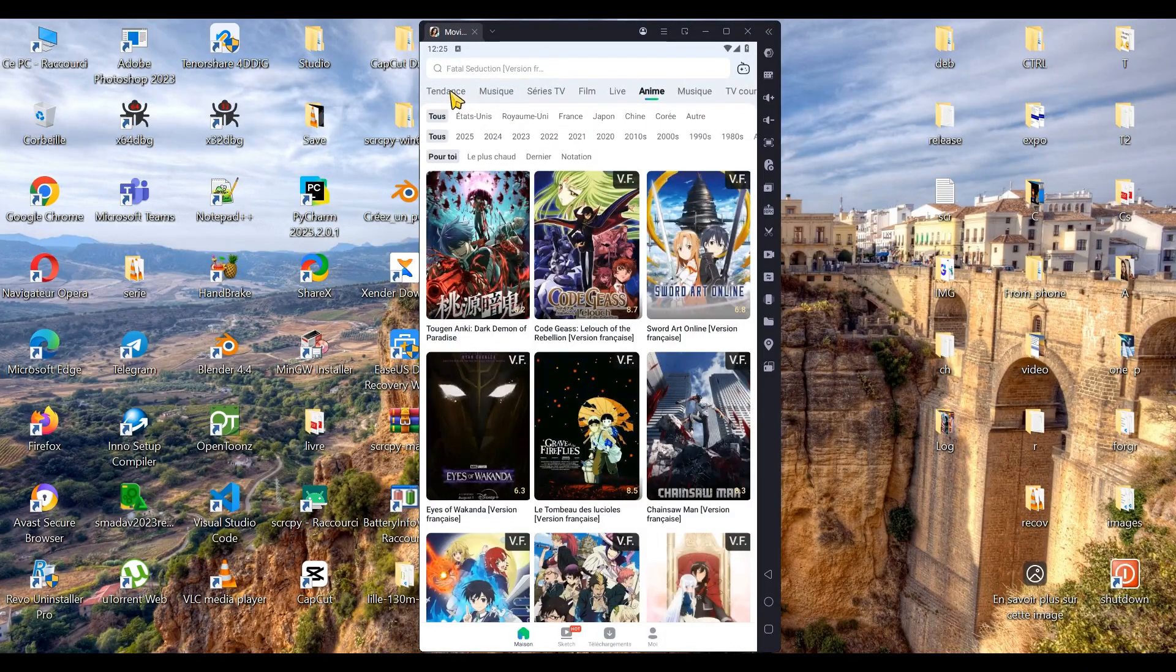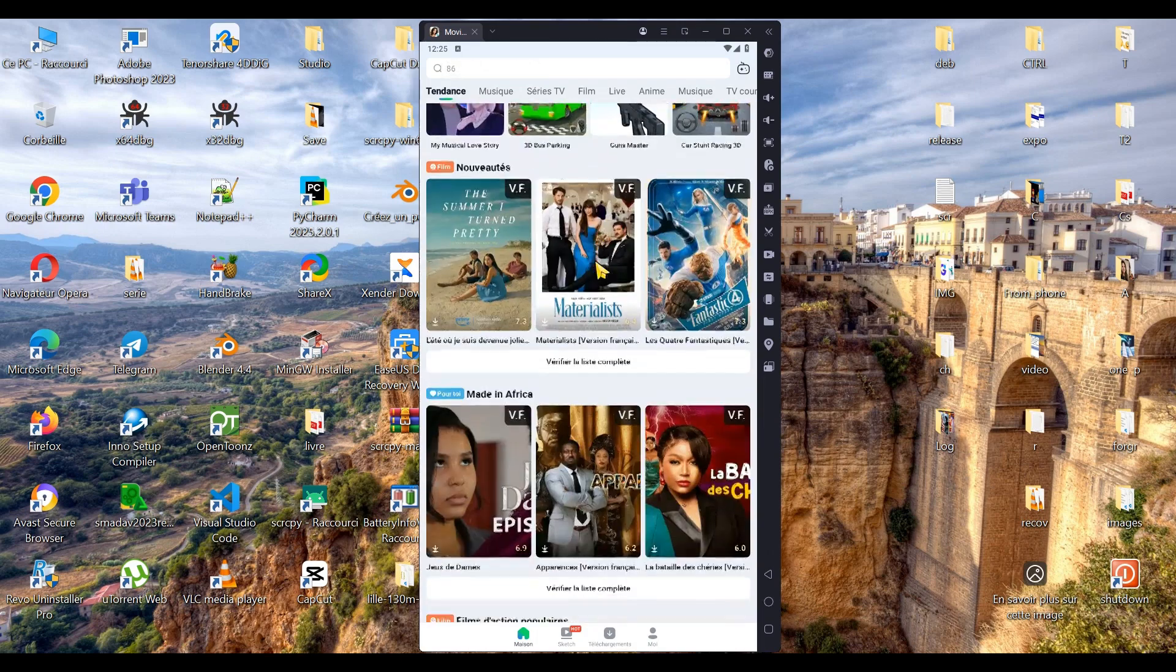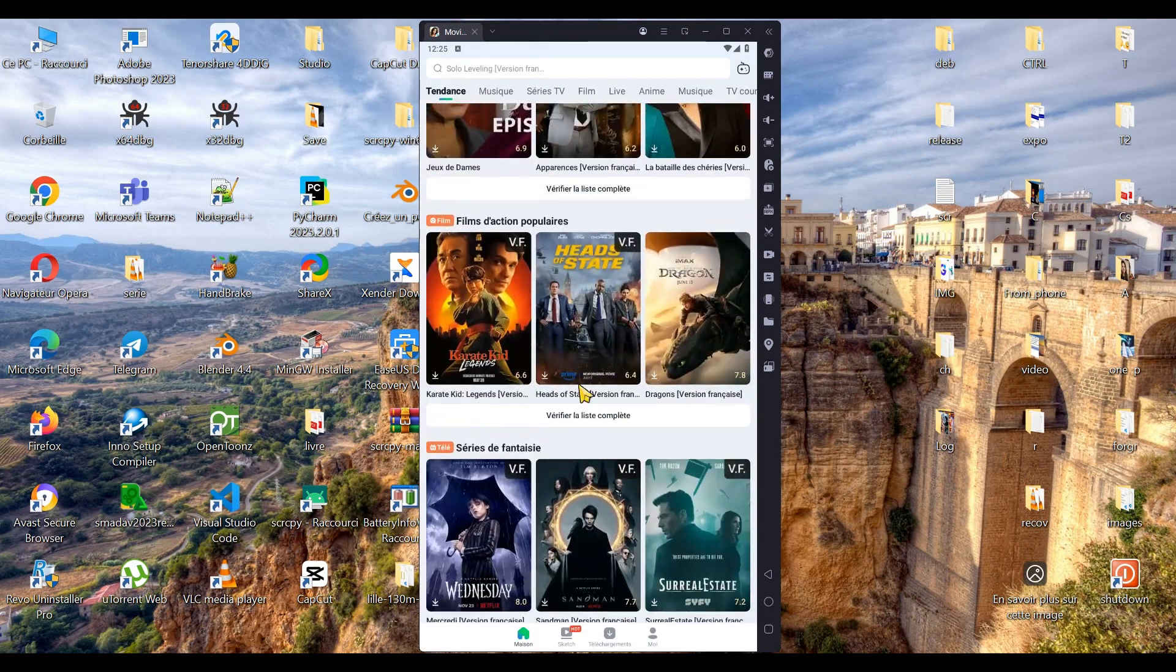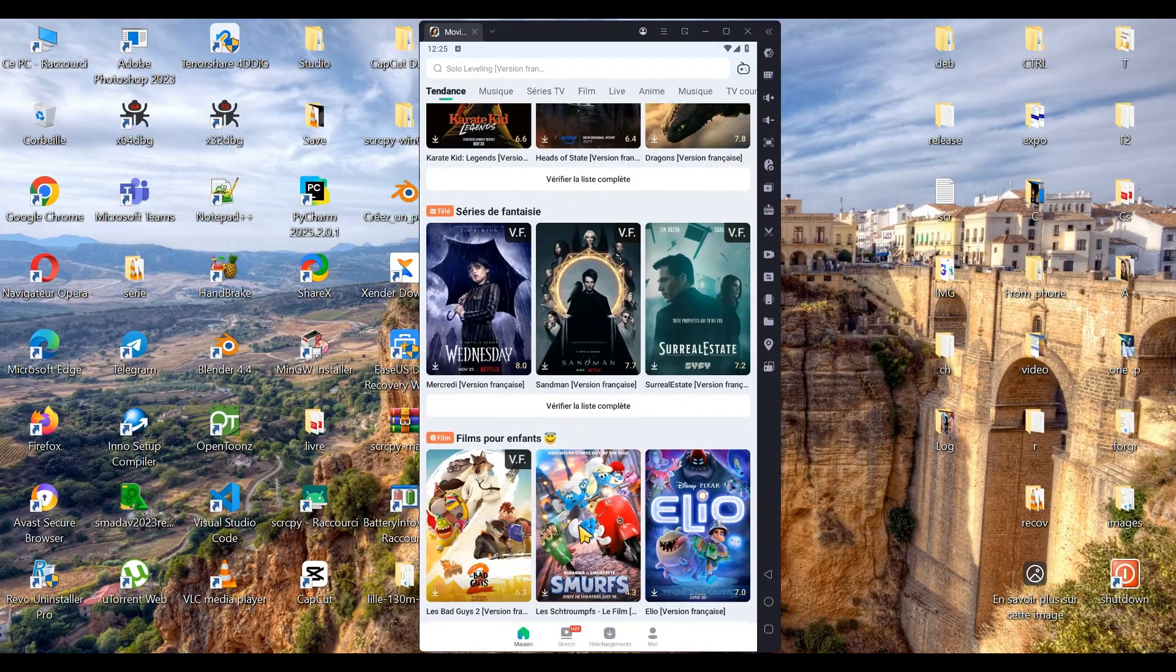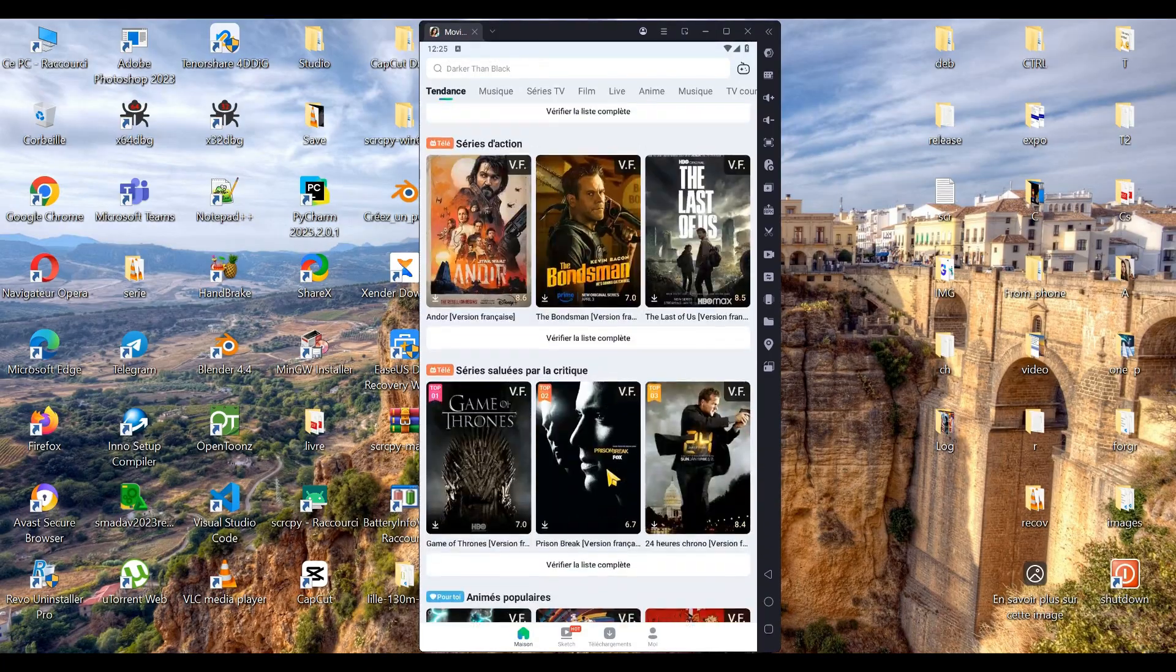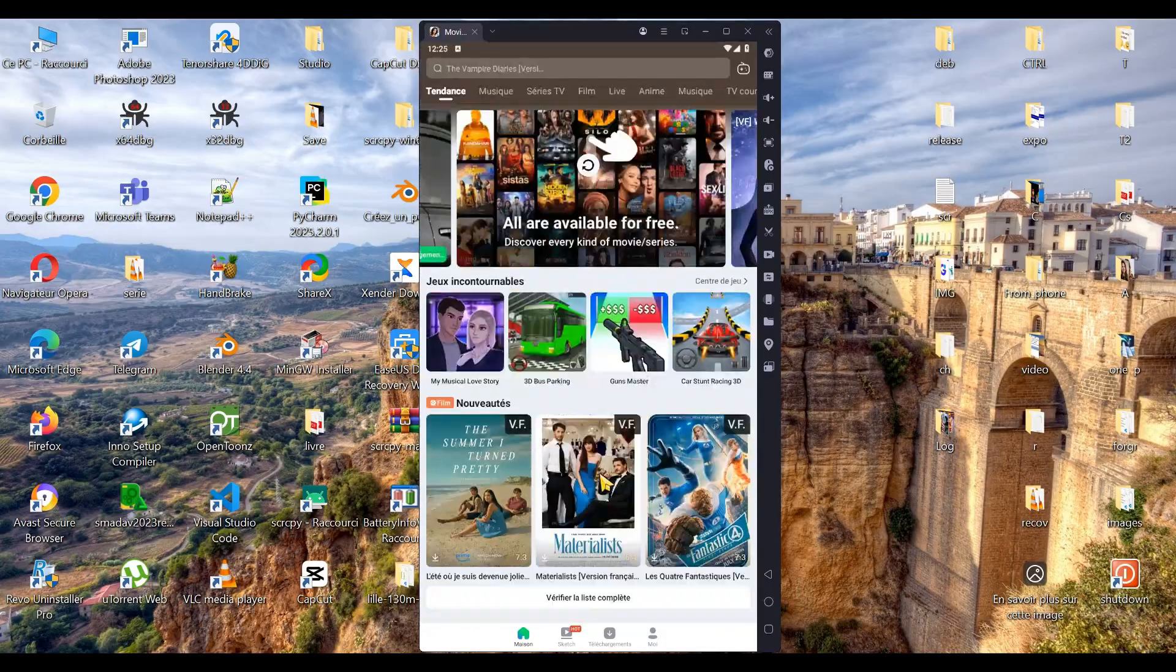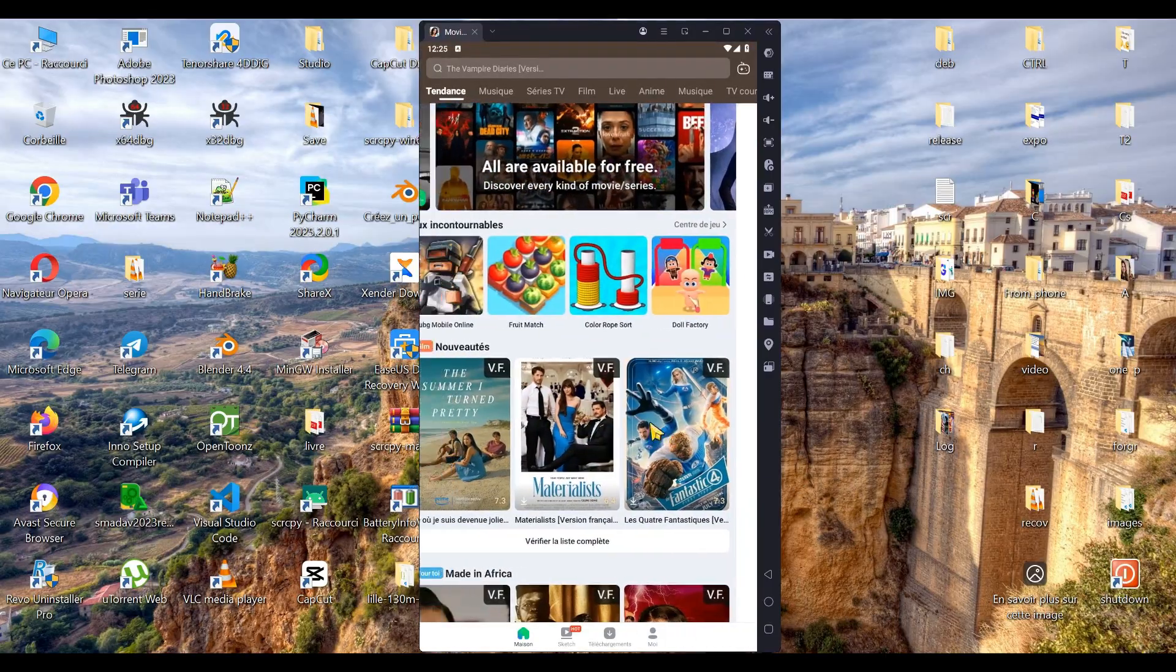The MovieBox app will suggest the video language based on your location. By default, videos are in English. Since I'm in a French-speaking country, my videos are displayed in French.